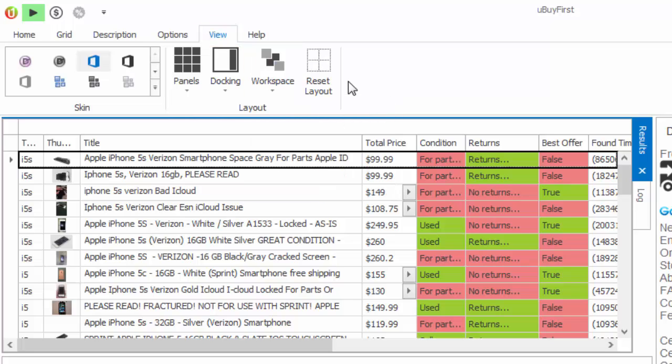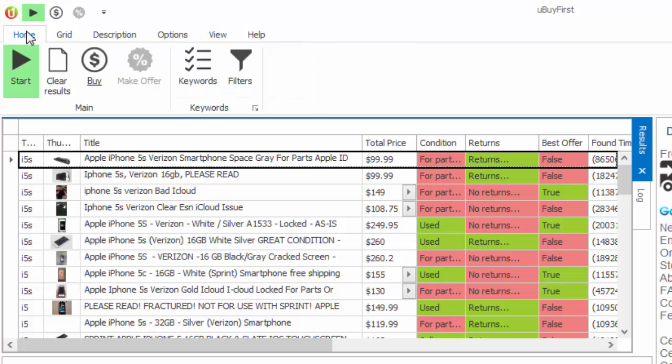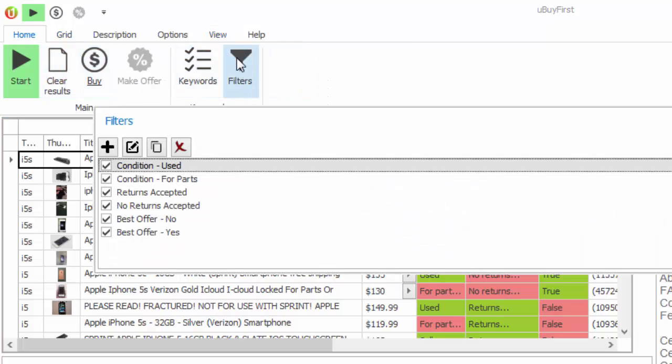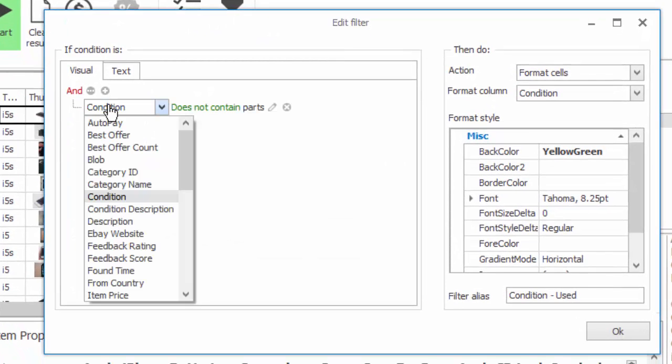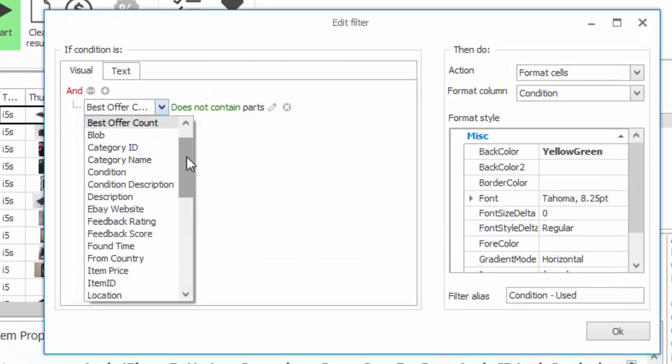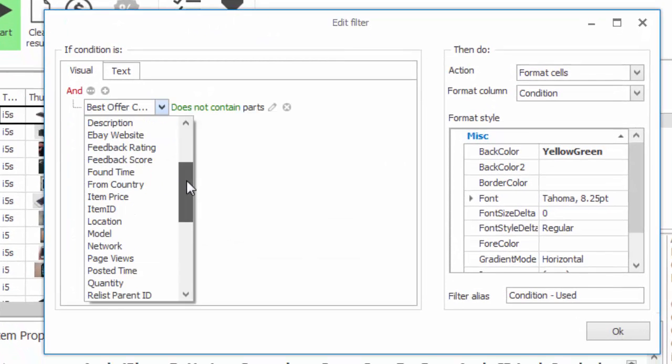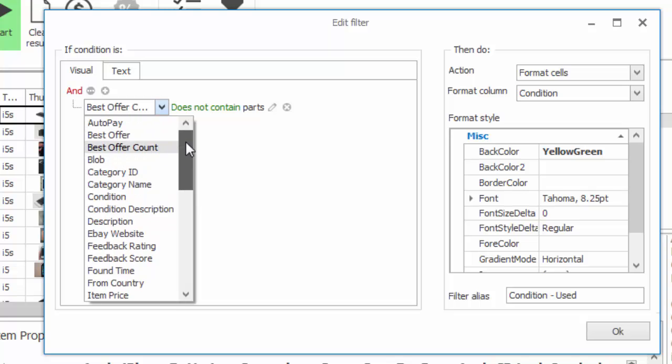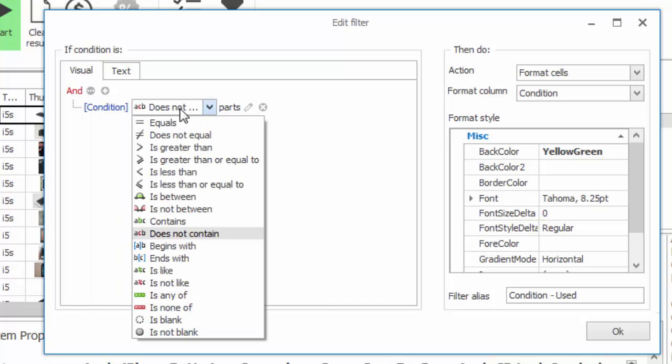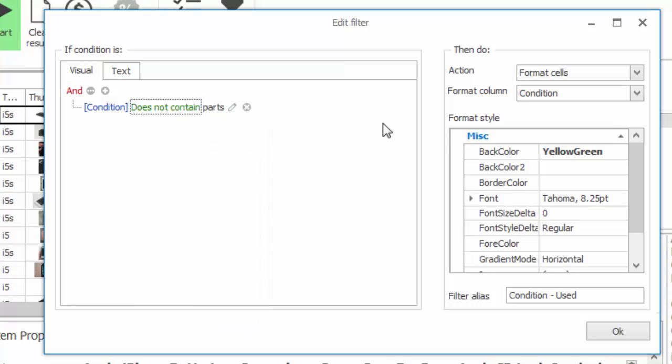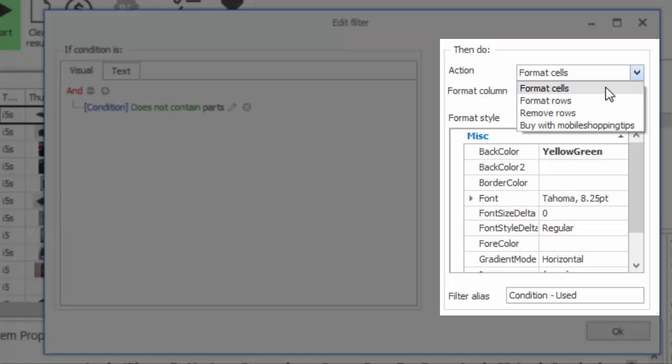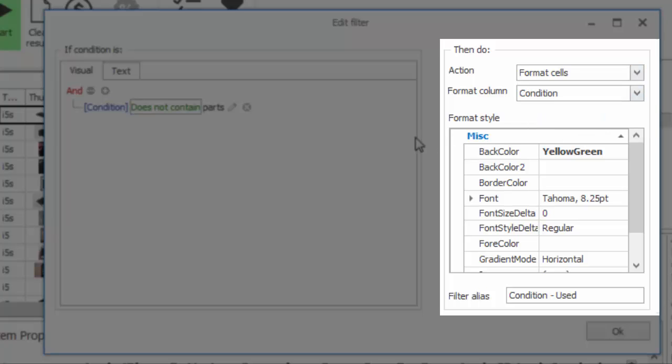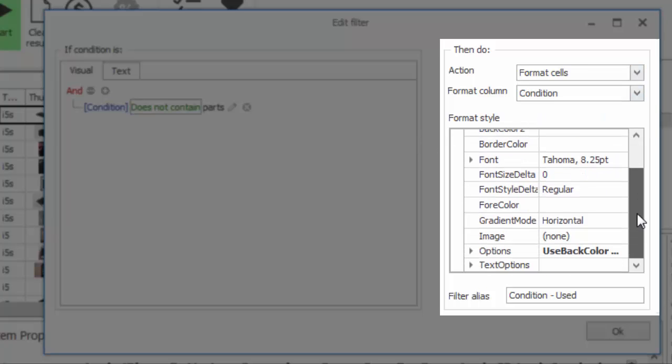The improved filtering module can be found under the Home menu item and then clicking on Filters. This will allow you to set up different conditions based on return item specifics and create if-then statements to do particular actions on the return results. You can format specific cells individually, format the entire row, remove rows, as well as an abundance of different formatting styles.